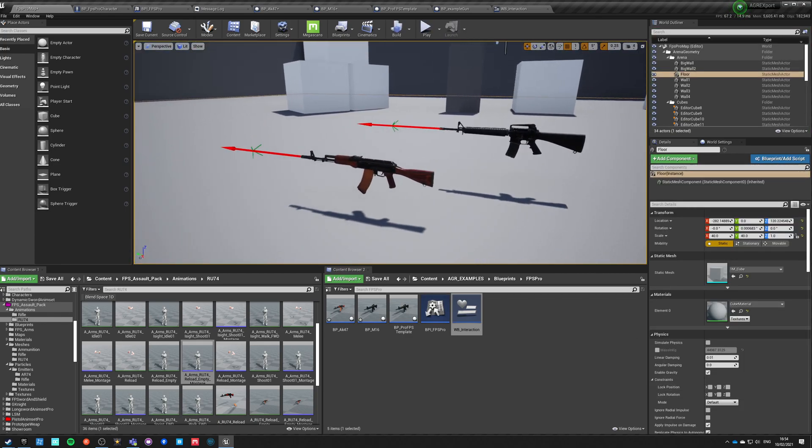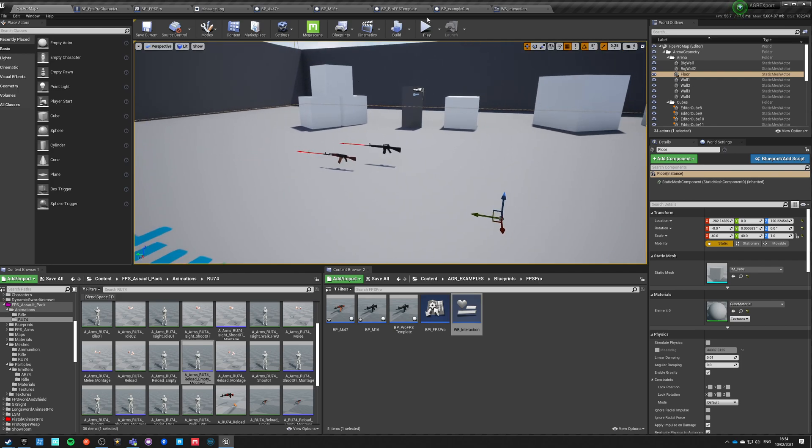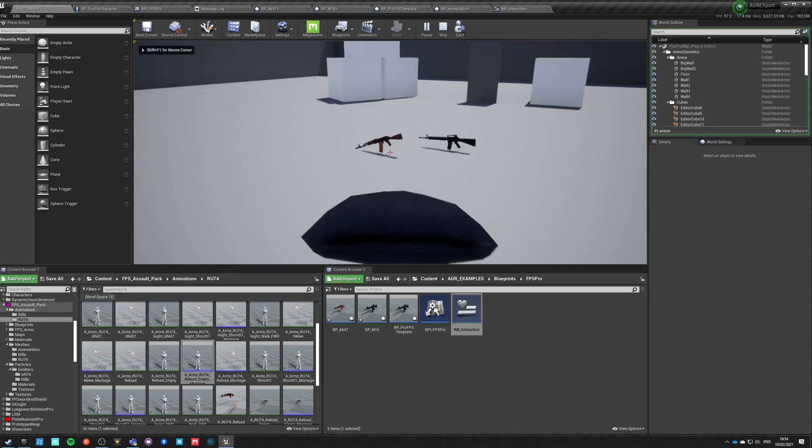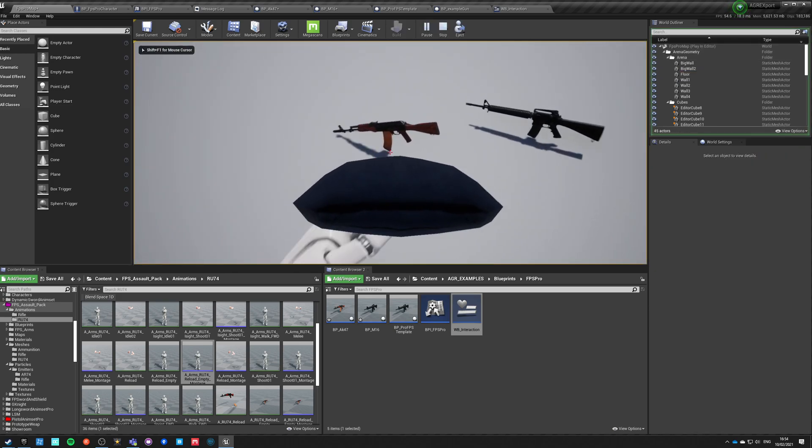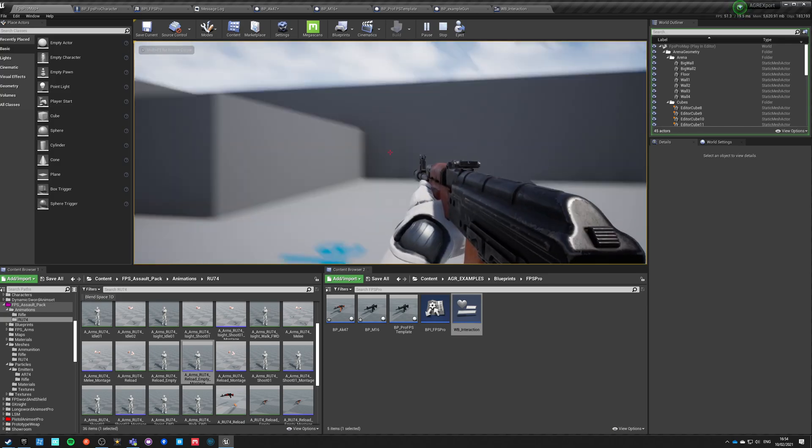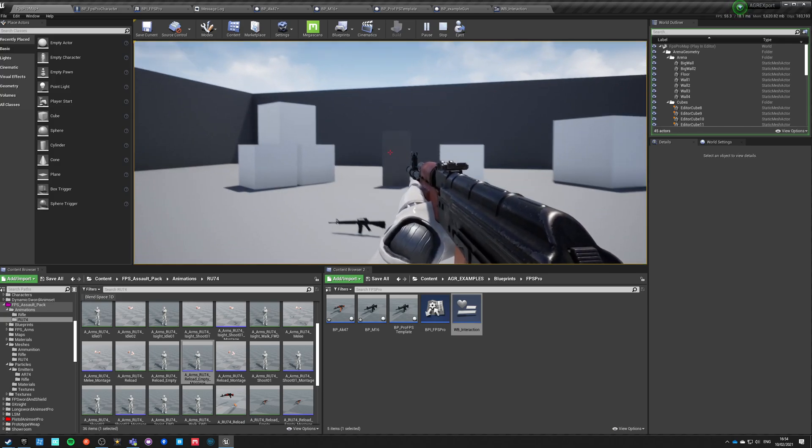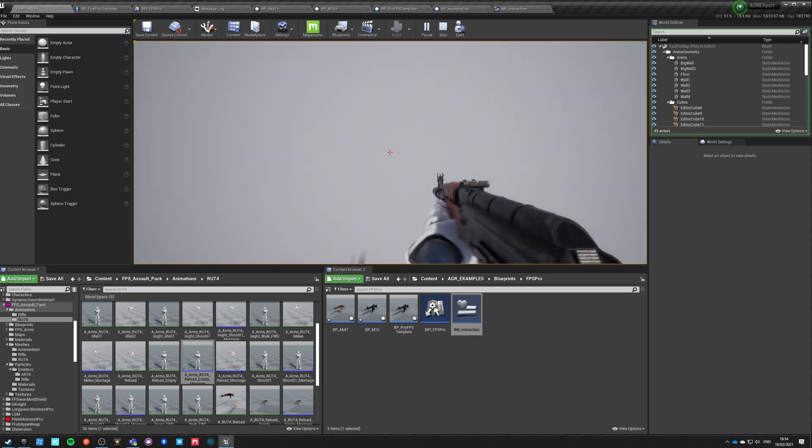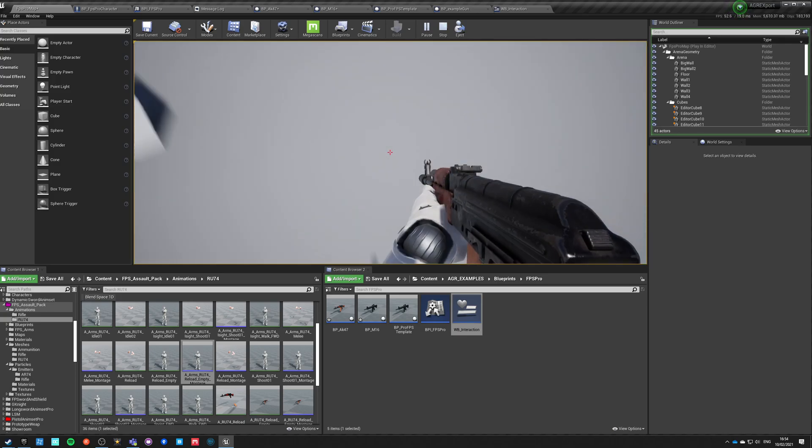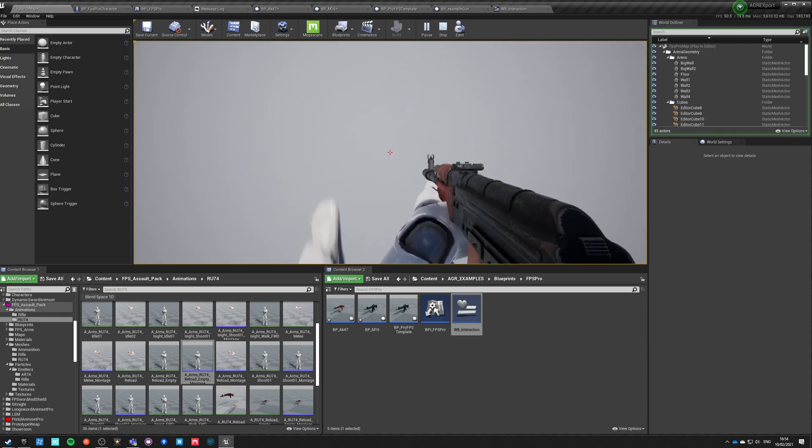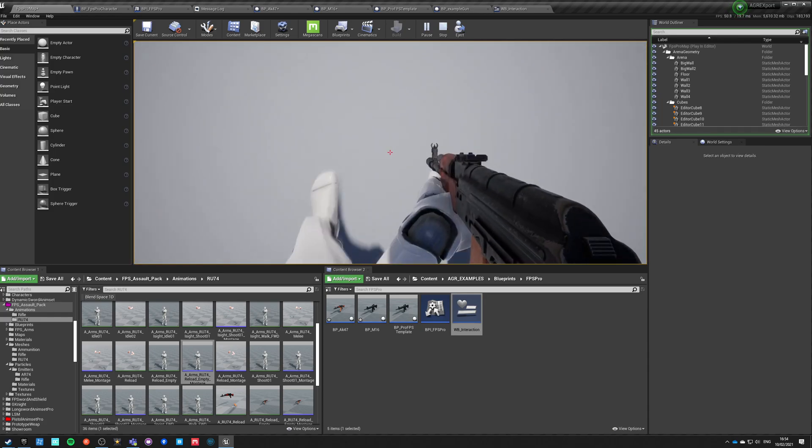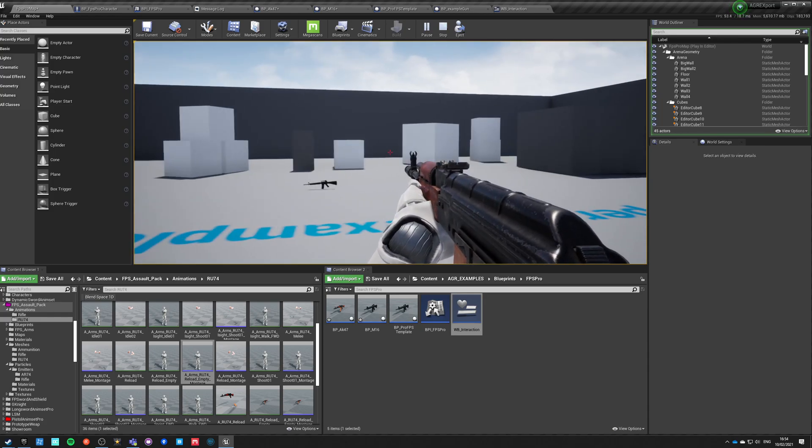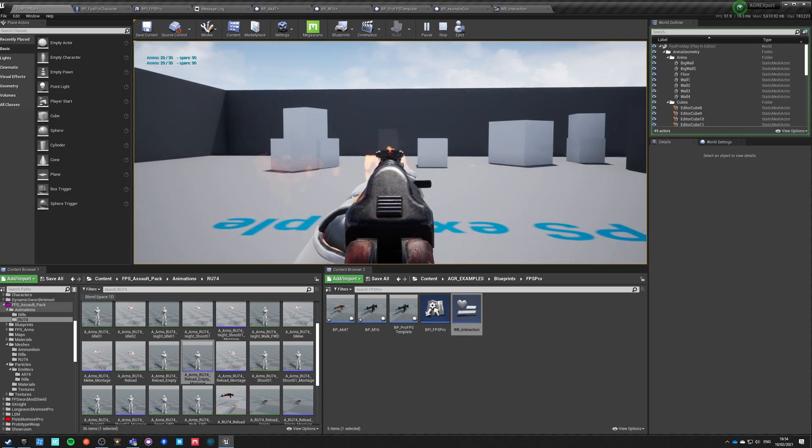We are still changing the collision preset once we pick up so that our pickup weapon no longer blocks our vision, so it no longer can interfere with our aiming, for example. So even if our barrel goes to the middle of the screen, it will not interfere with aiming.